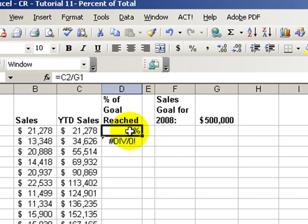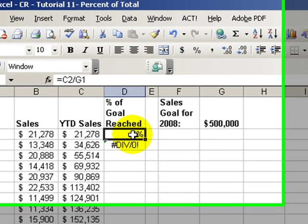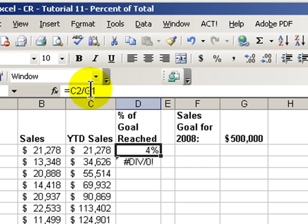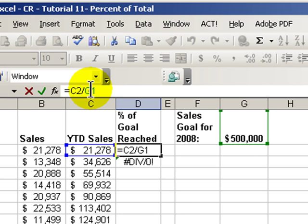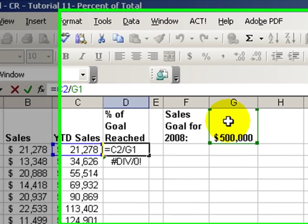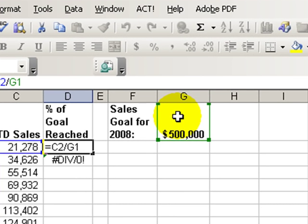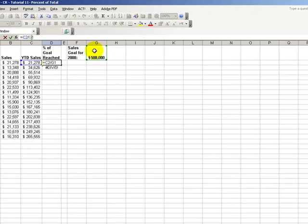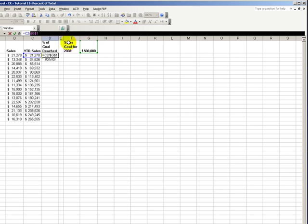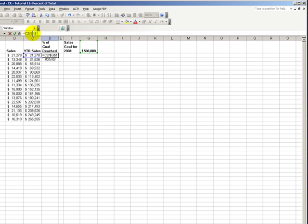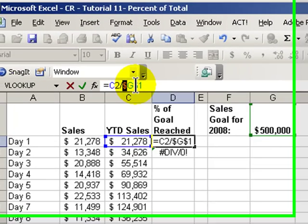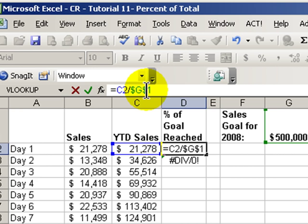Coming back here into cell D2, what we need to do is make the right side of the formula always refer to G1. We need to make that an absolute cell reference. Use the shortcut F4. F4 automatically adds a dollar sign in front of the column G and a dollar sign in front of the row 1.